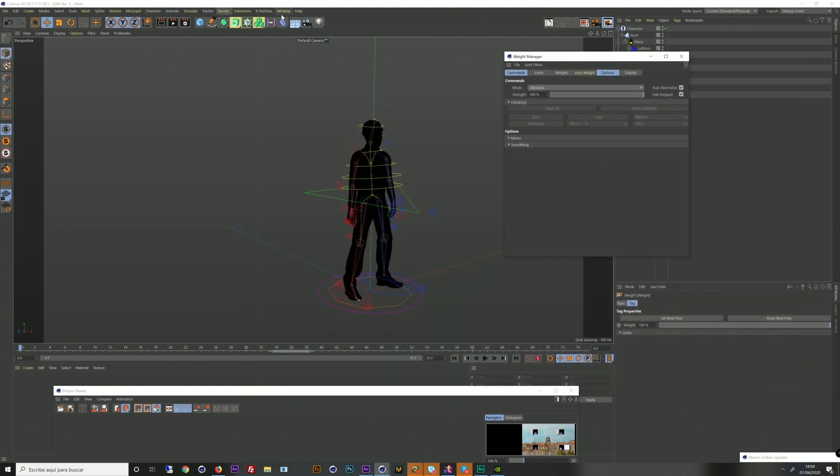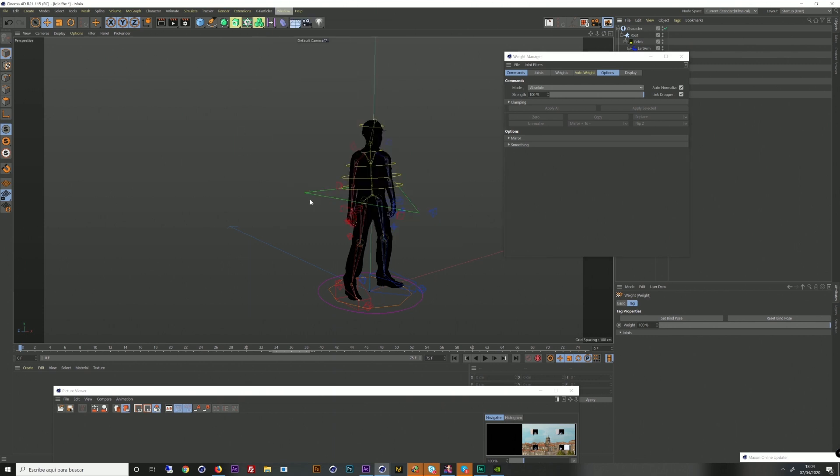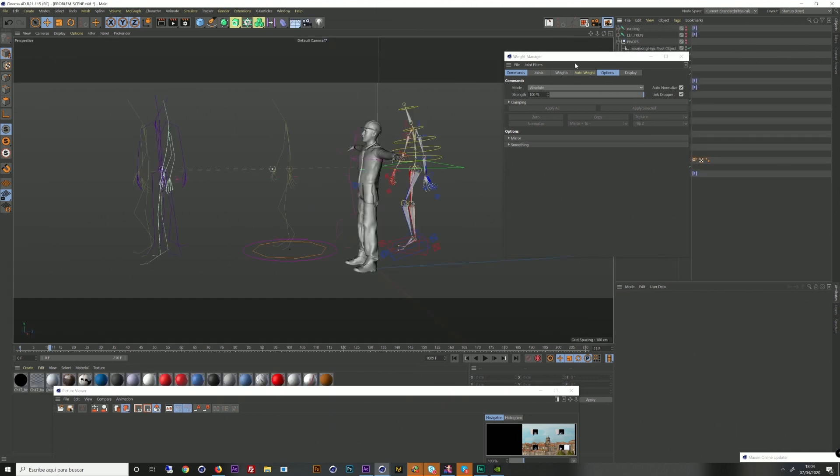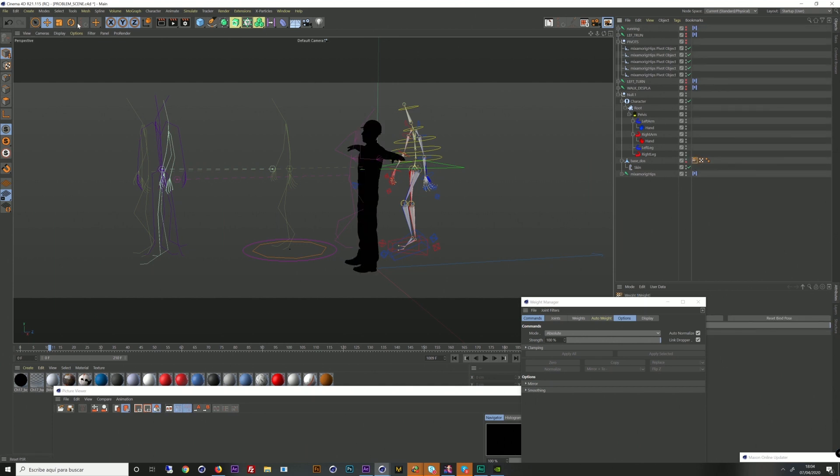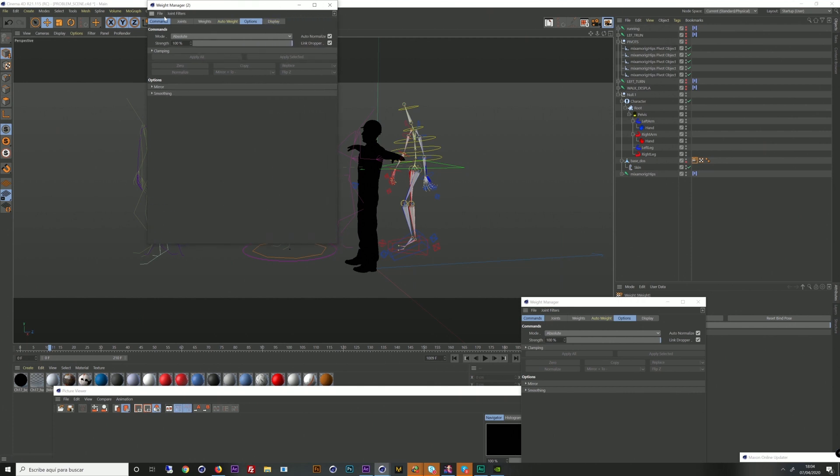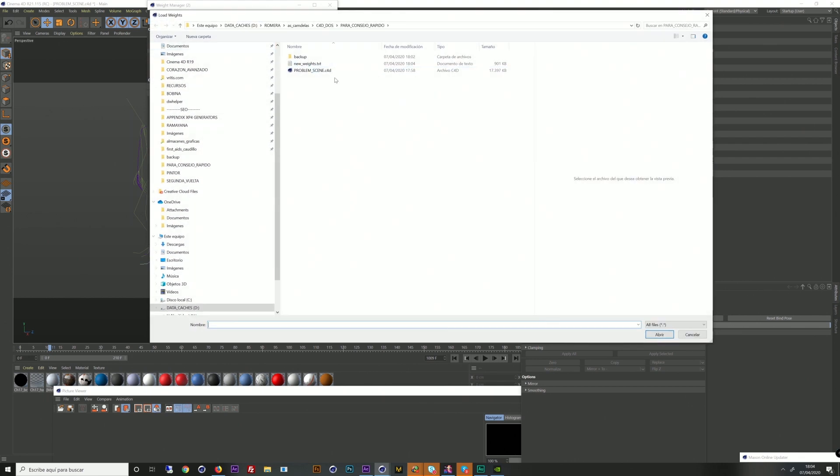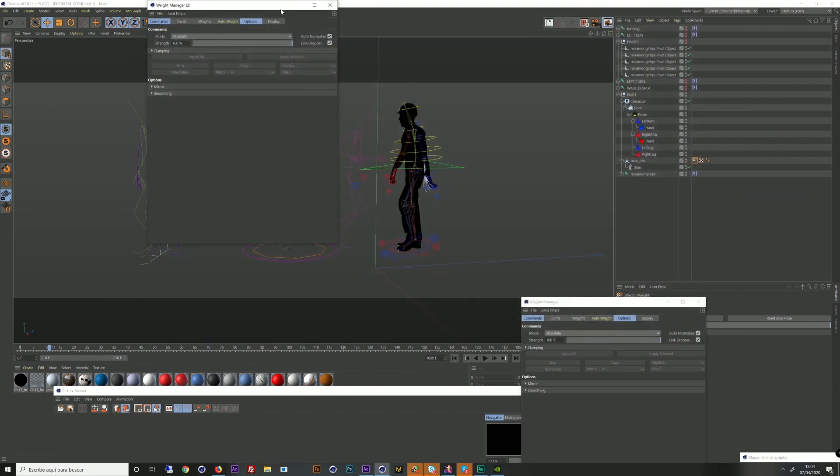Then back to the working scene with the problem. Go to our character and then again click in his weight tag and then go again to the weight manager window. And then in File, choose Load Weights and then select the file we just created.